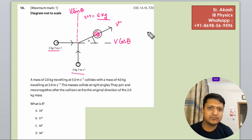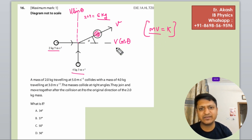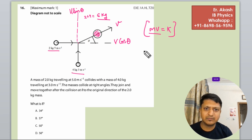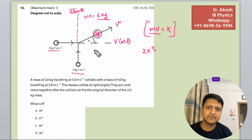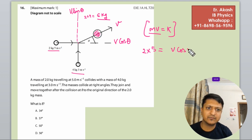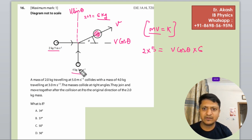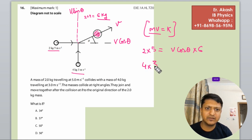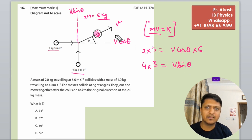We know that total momentum equals a constant — the total momentum remains the same. So for the horizontal component: mass times velocity gives 2 kg times 5 equals V cos theta times 6 kg. For the vertical component: 4 times 3, that is mass times velocity, equals V sin theta times 6.